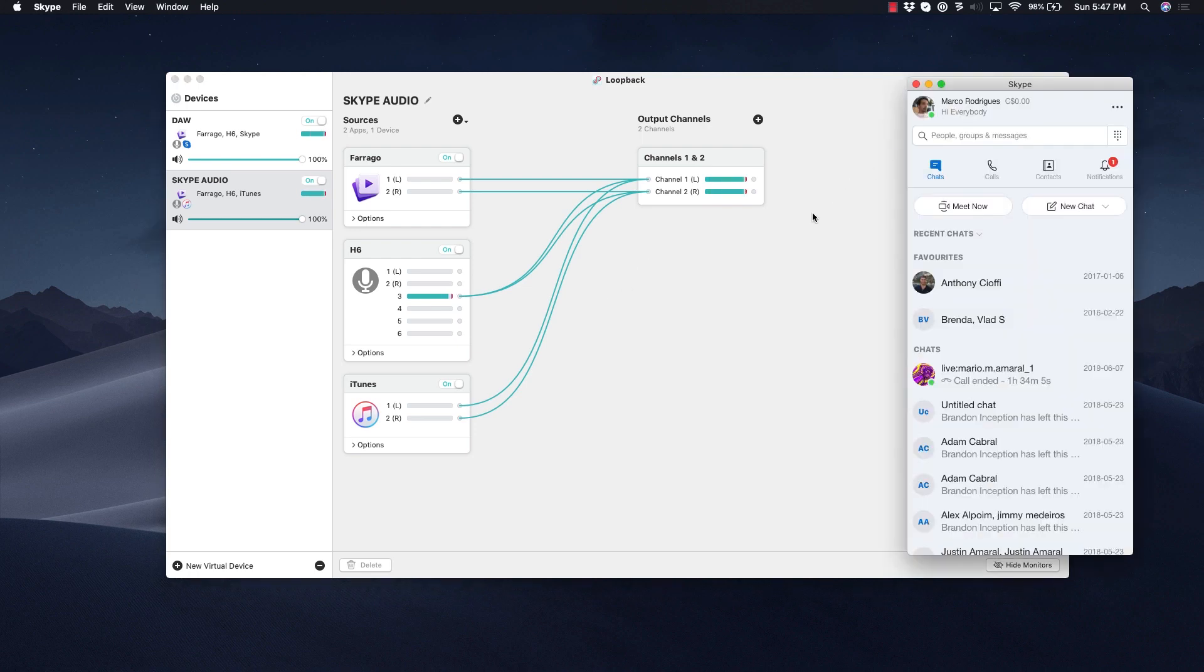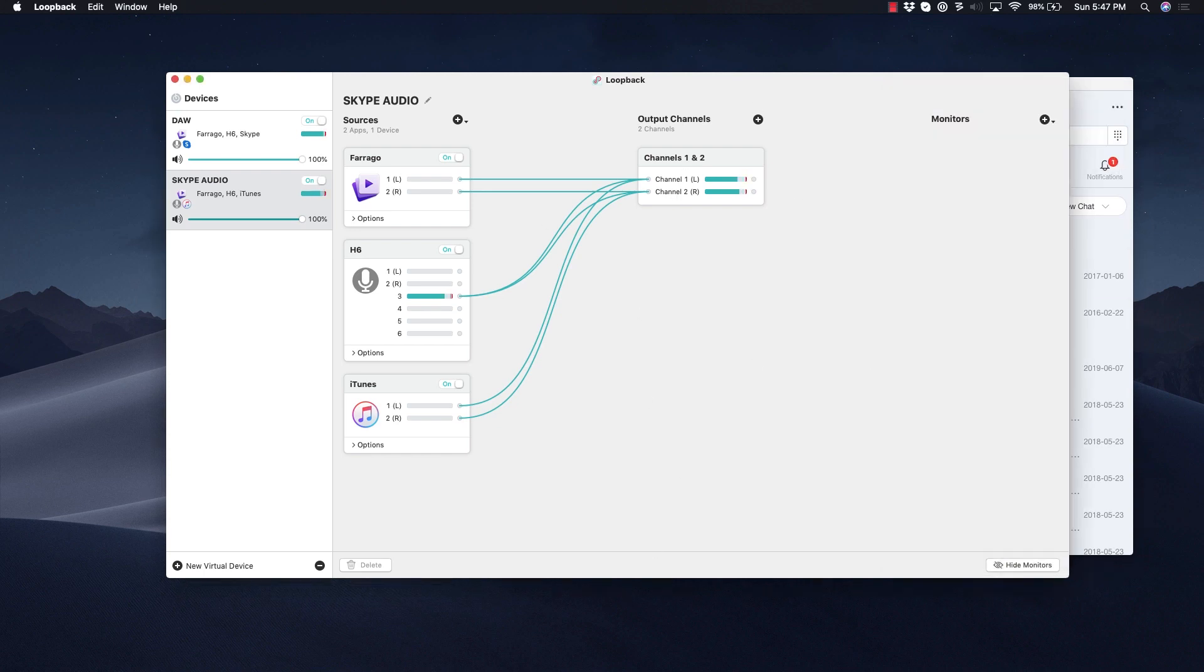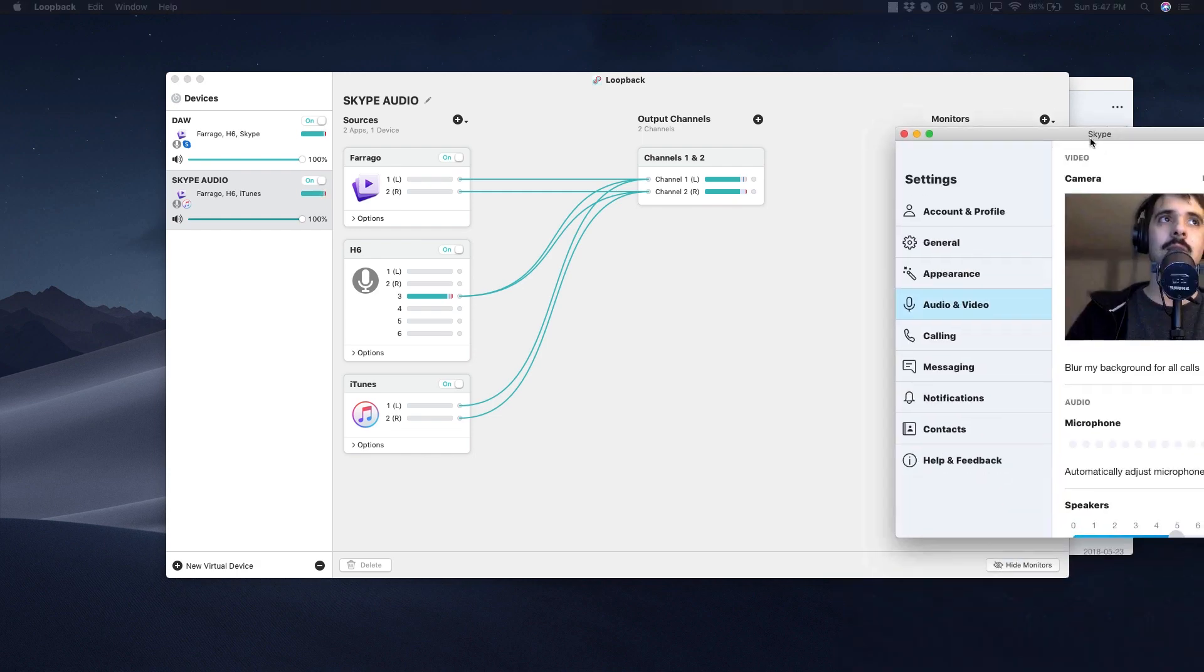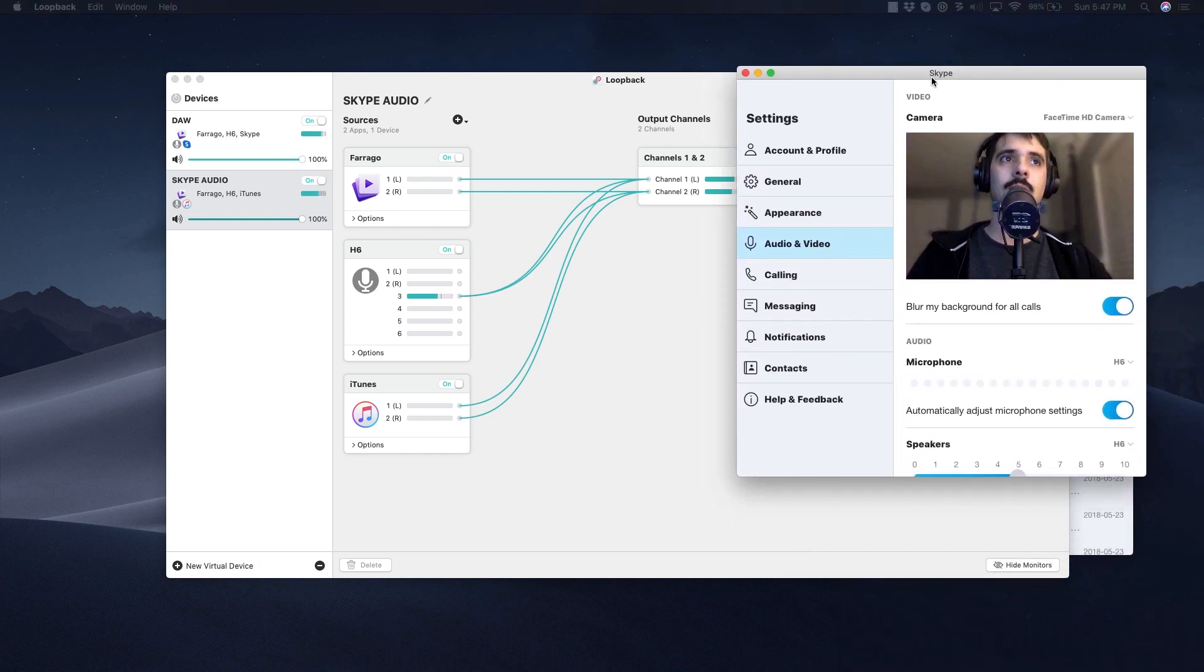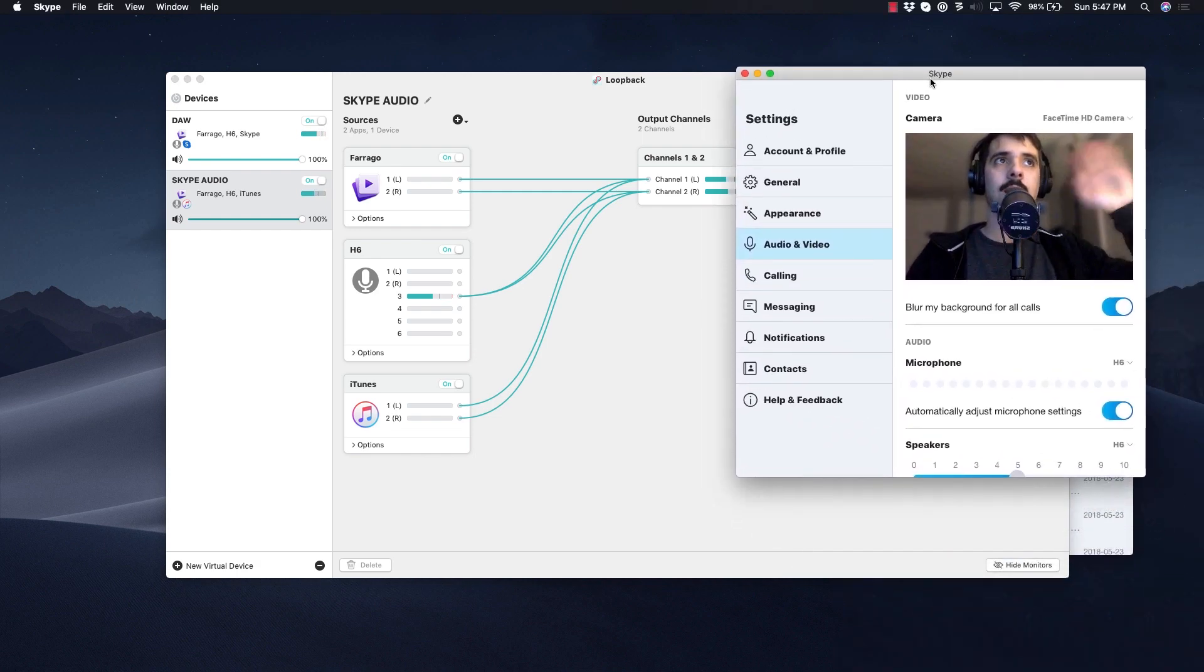Now it's about testing. We're going to go into Skype, we're going to go into Settings—I already have my settings open, so that's right here. You can see me.